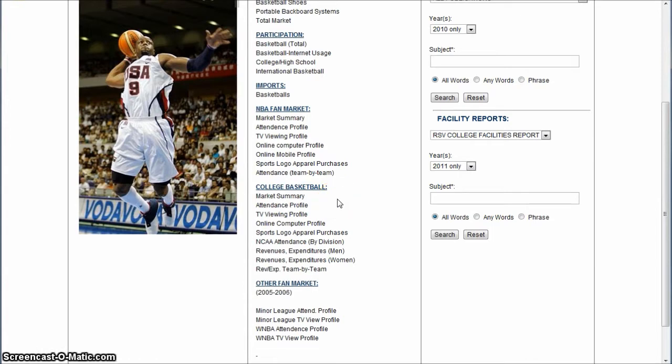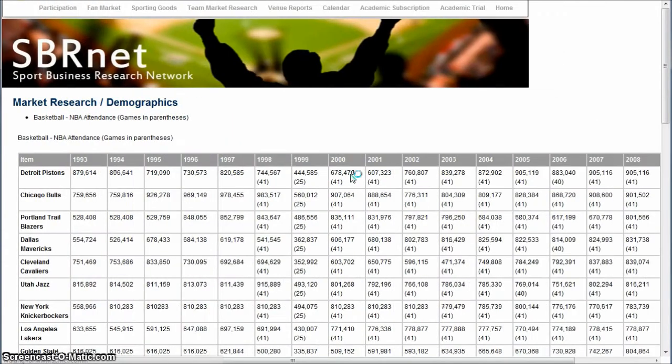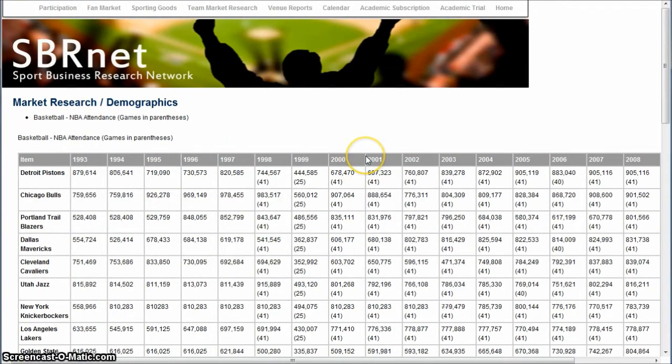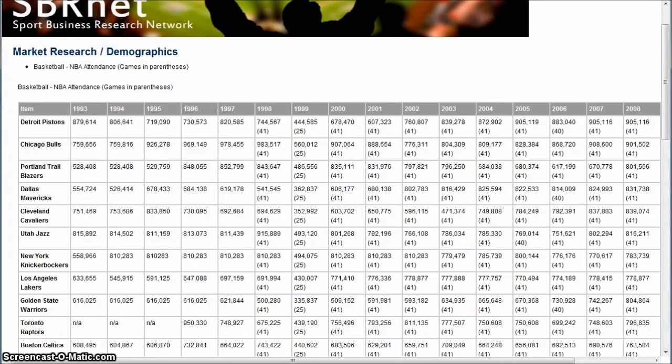You'll also find other information such as sports apparel logo purchases, team-by-team attendance, and more. Lots of really nice information by team.